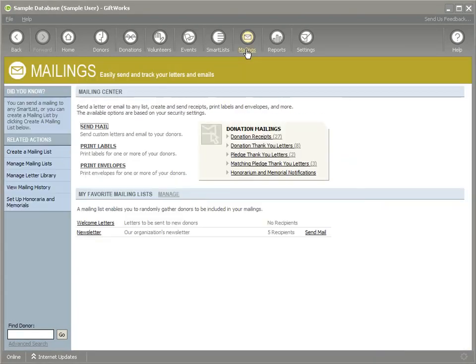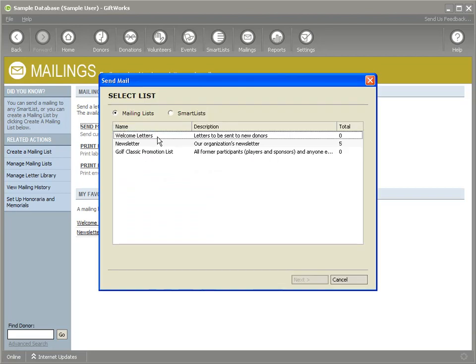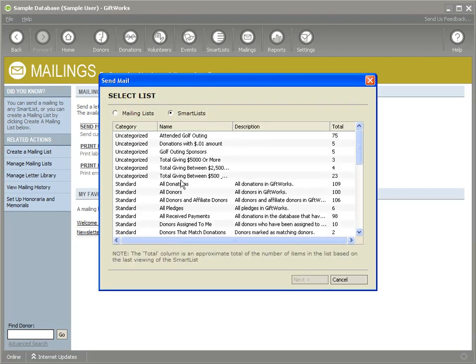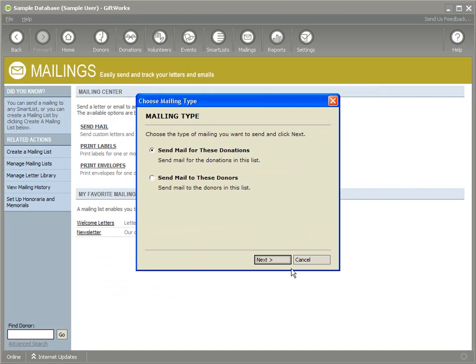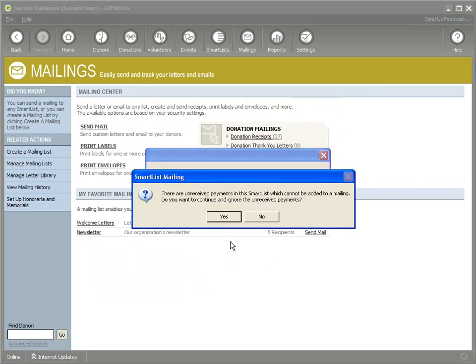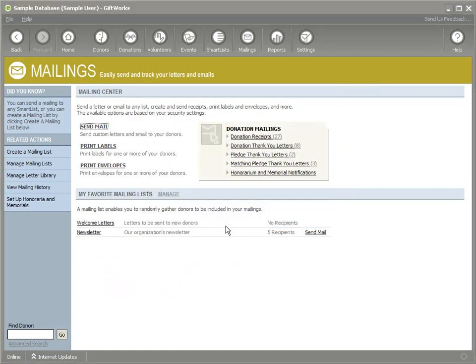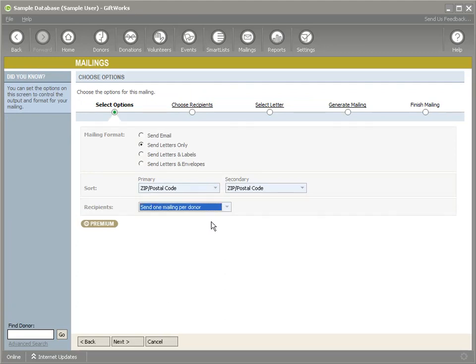We'll go to the mailing section and we'll start by showing a donation mailing. So we'll send mailing to a list. We'll go to smart list. We'll pick all donations. Send mails for those donations. Yes to continue. And I'm going to choose the option that includes one mailing per donor. So if a donor has multiple donations, they would all be included in one letter and included in a donation table.